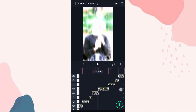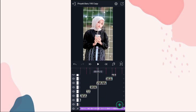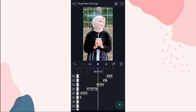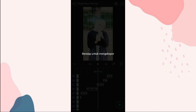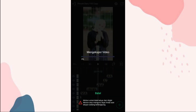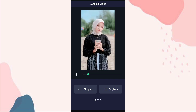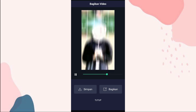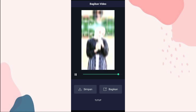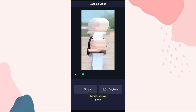Oke ini udah kita atur semua, udah kita tambahin efek. Kalau udah ini kita save aja. Klik di pojok kanan atas, klik export. Oke kita lihat hasilnya. Kalau udah kita klik simpan. Oke segitu aja tutorial dari aku. Semoga kalian paham. Thanks for watching. See you in the next video.